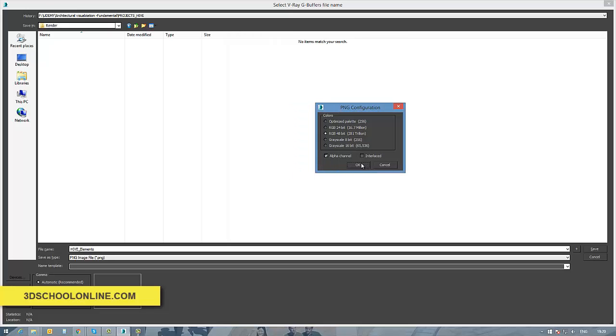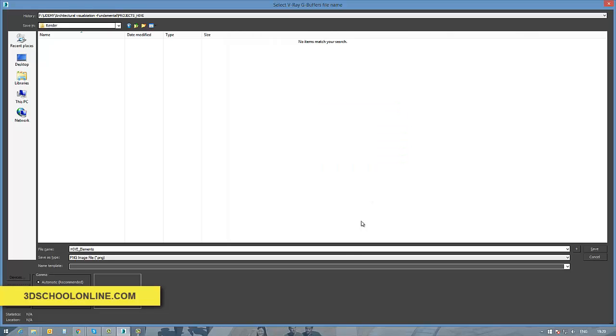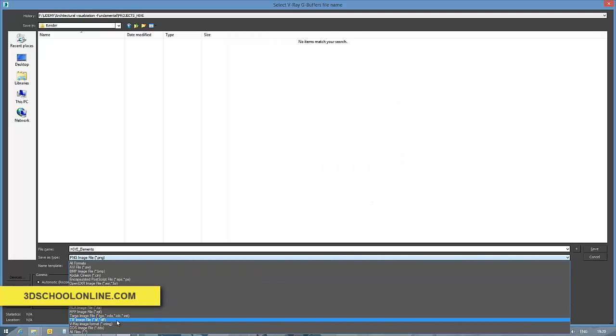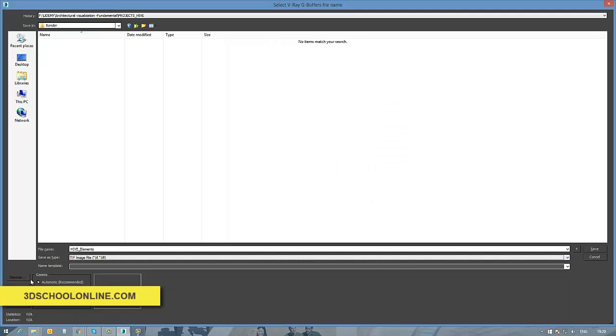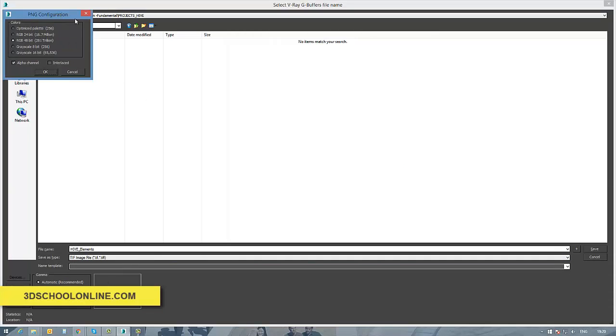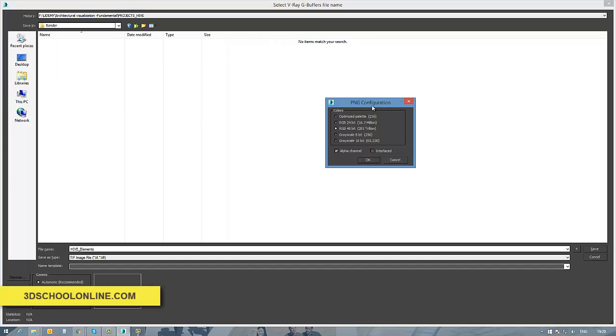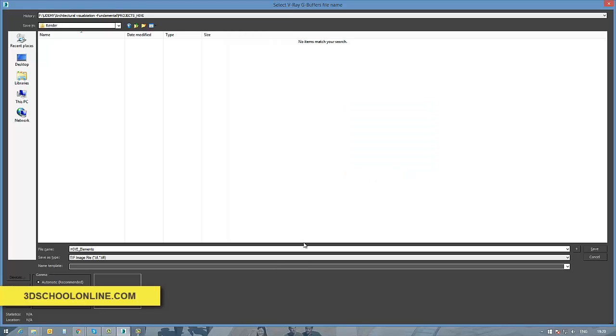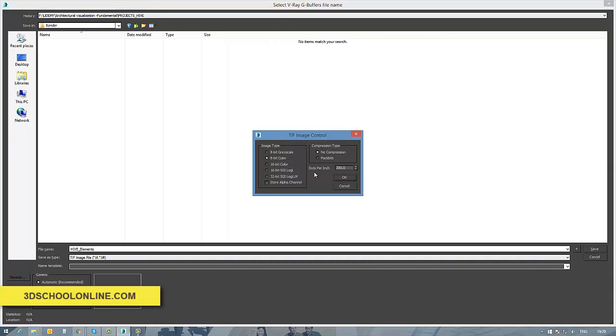And if you go to frame buffer output settings, see I need just to create a new folder which I called render. And here I'm going to put all the output images.